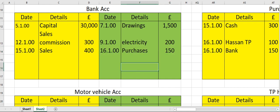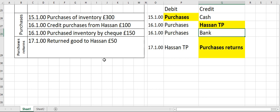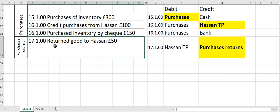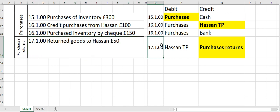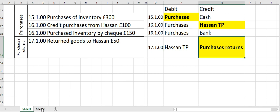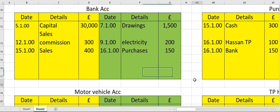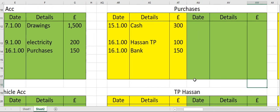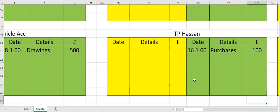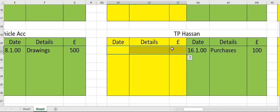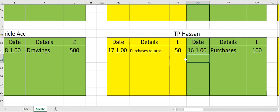Now we are done with all three purchases. On the 17th, goods were returned to Hassan due to some defect. Therefore: Hassan's TP debit, purchases returns credit. Move to Hassan's TP account on the debit side — opposite account name: purchases returns, and then the amount.